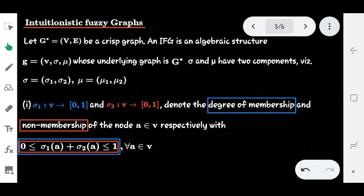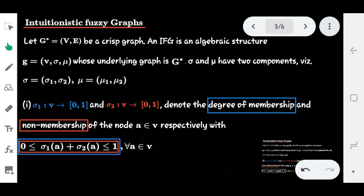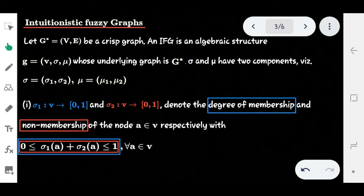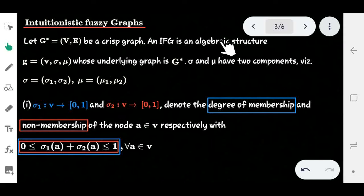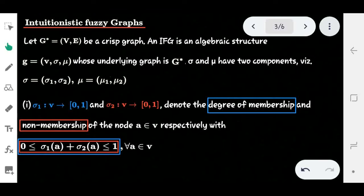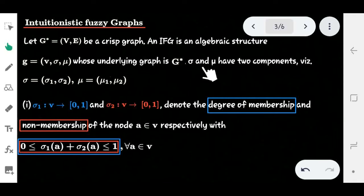Intuitionistic fuzzy graphs were first introduced by Parvati and Karanamika. Let's consider the formal definition. Let G* = (V, E) be a crisp graph. We take the crisp graph G* and define the intuitionistic fuzzy graph (IFG) on it. The algebraic structure of IFG is G = (V, σ, μ), where σ and μ are the vertex membership and edge membership functions respectively, and the underlying graph is G*.